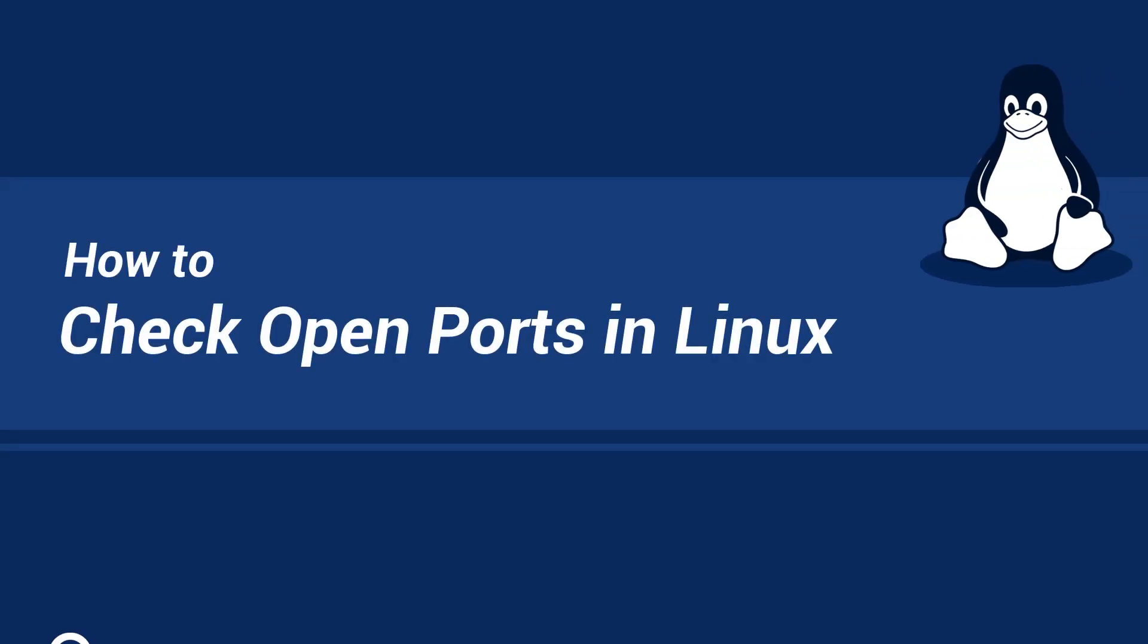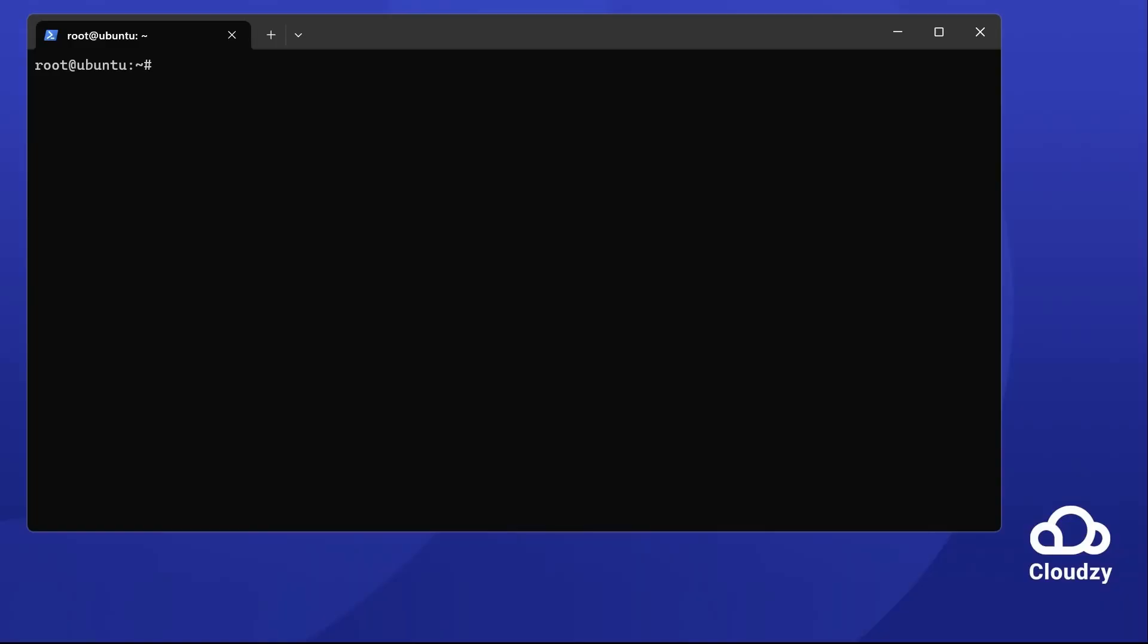Hello everyone. Today we'll learn how to check open ports on your VPS. We'll cover Netstat, Nmap, and SS. Let's start with Netstat.